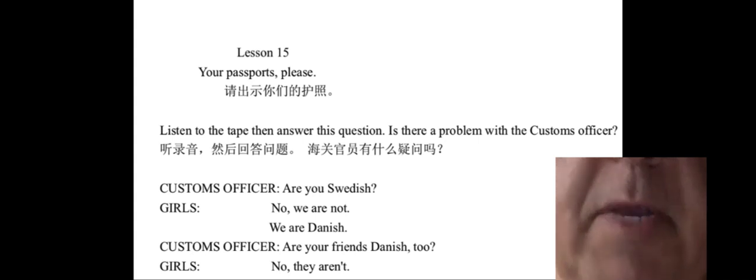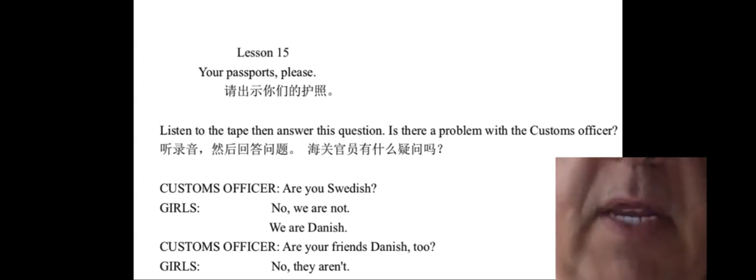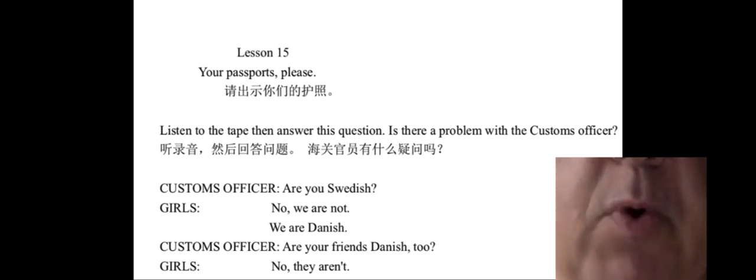New Concept English, Book 1, Lesson 15: Your Passports, Please.